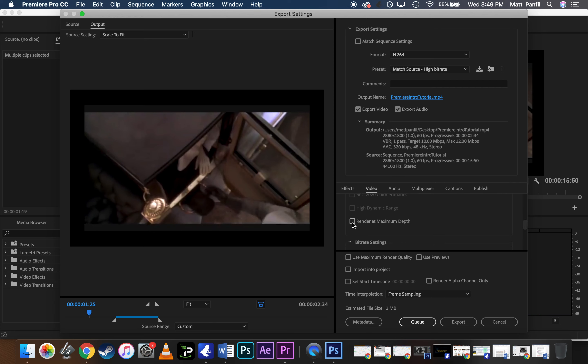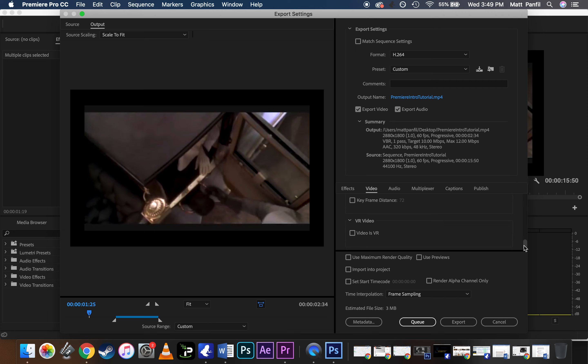If you want to boost the quality, you can render it maximum depth. I usually check that one, and I usually check this one down here. Use maximum render quality. And it says down here, if you hover, it gives better quality scaling but increases the encode time. Scaling meaning if you're going to be viewing this upscaling on a big screen or something, that it's going to preserve the quality. It might not matter if you're just designing this to be viewed on a phone or a laptop screen. But I usually click these two because it's going to give you the best video quality possible.